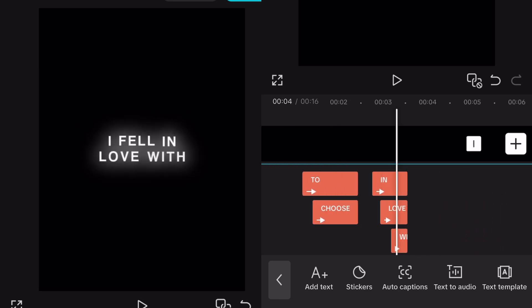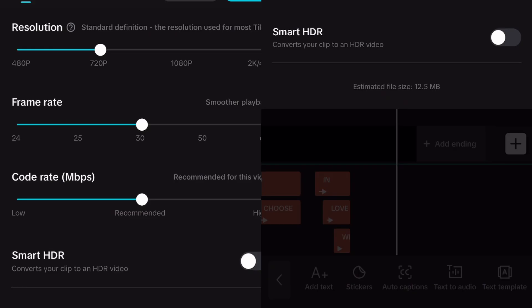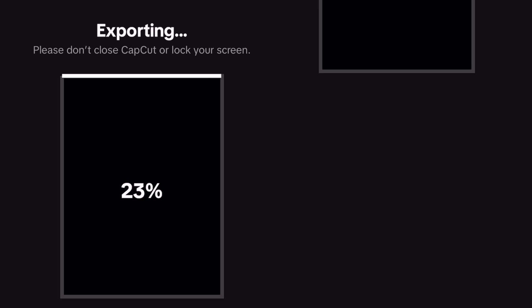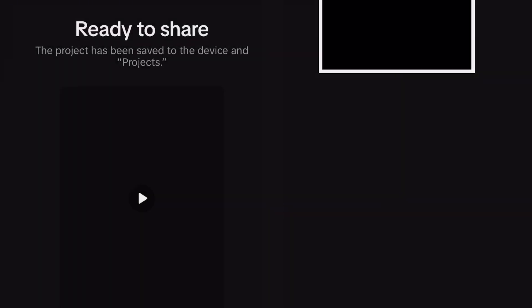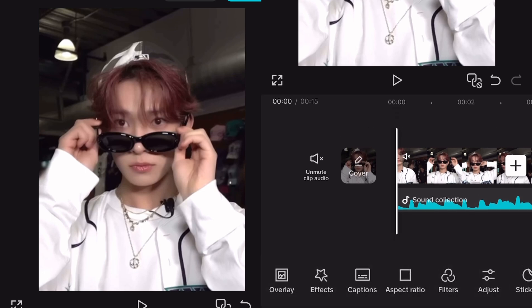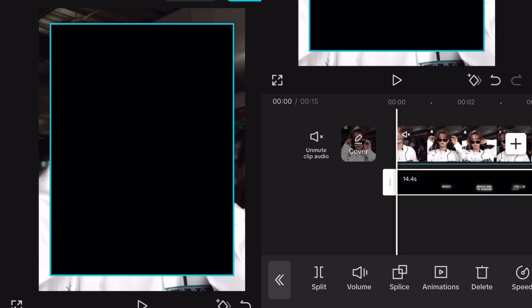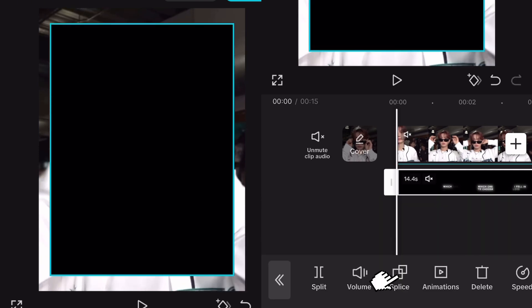Now we're done so export your project. Add your clip, intro or edit to a new project and add the same sound. Go to overlay, then add overlay and select your text project that you exported. Mute the overlay, then go to splice and select filter.